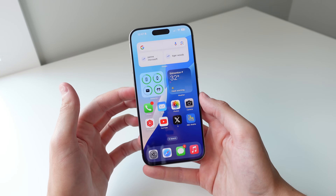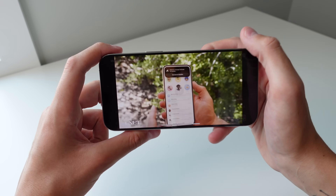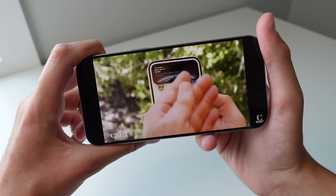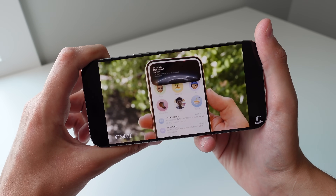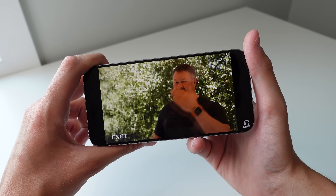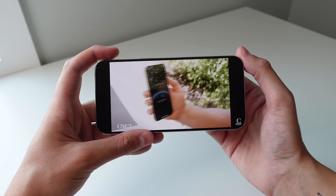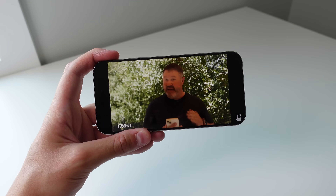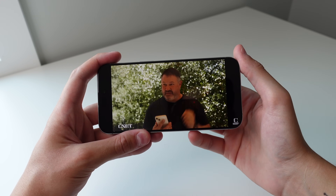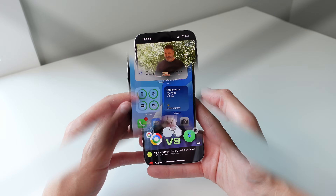The final Messages feature is Messages via Satellite. If you're out of service, your iPhone can connect to a satellite to send a text or iMessage. This will eventually be a paid service — Apple offers satellite services free for two years when you buy an iPhone, but since Apple is launching satellites into space, you will eventually have to pay for it.